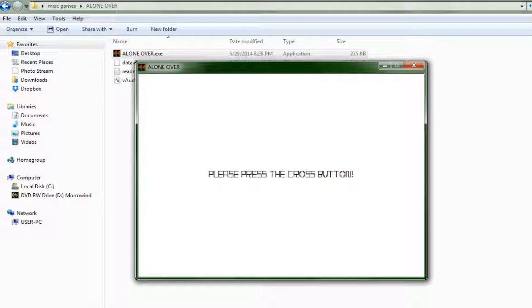The cross button. The cross button. As you can see, the hardest part of Alone Over is figuring out how to start it.